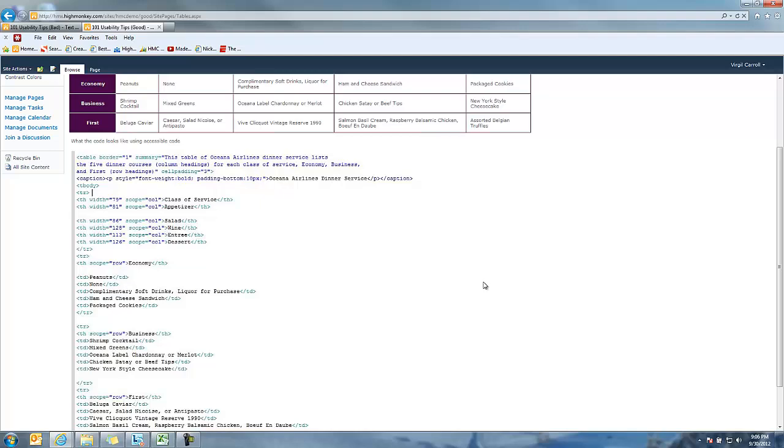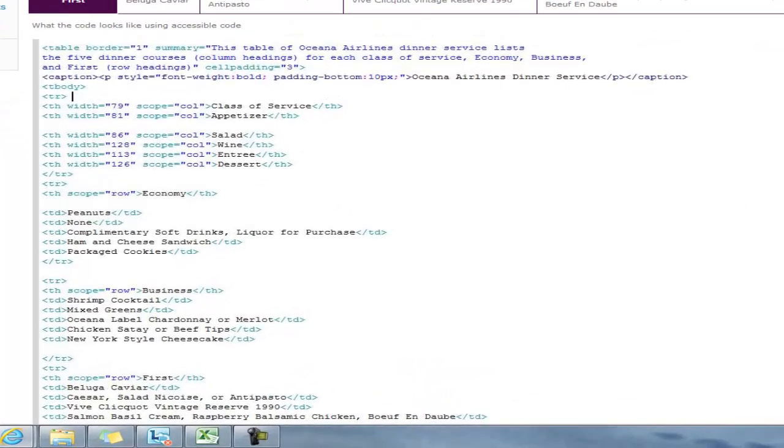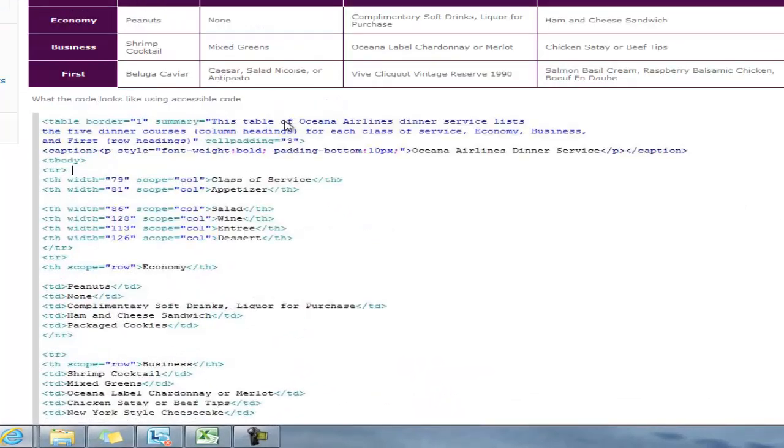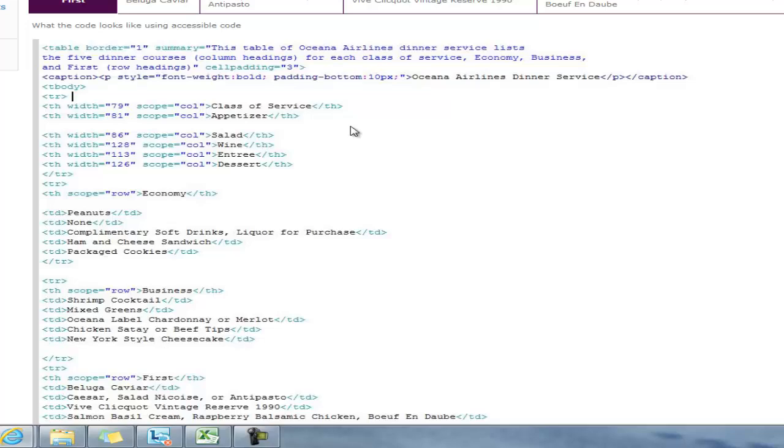That helps identify when you're getting into the meat of the content on the table. The last piece is you want to use these table header tags. A lot of times when people build tables, these are going to be TRs and TDs. What really helps is this TH, which is a table header that identifies to a screen reader that class of service is a header, appetizer is a header being used.